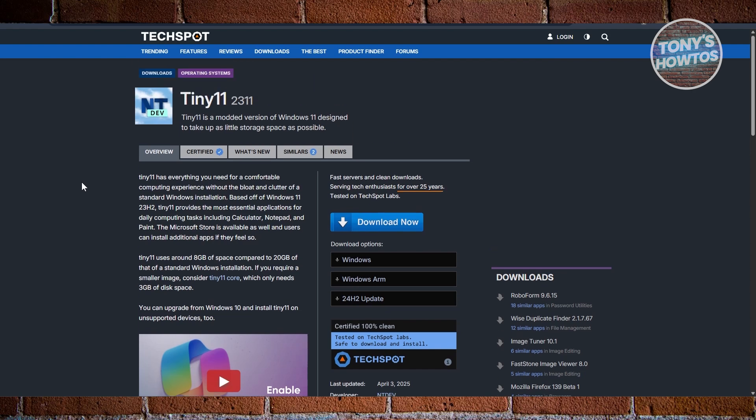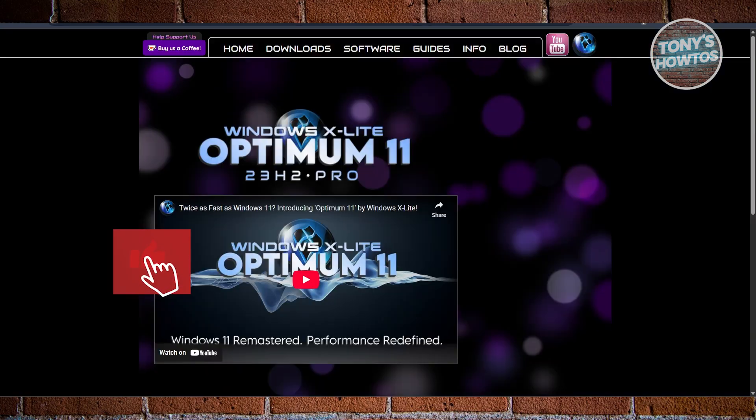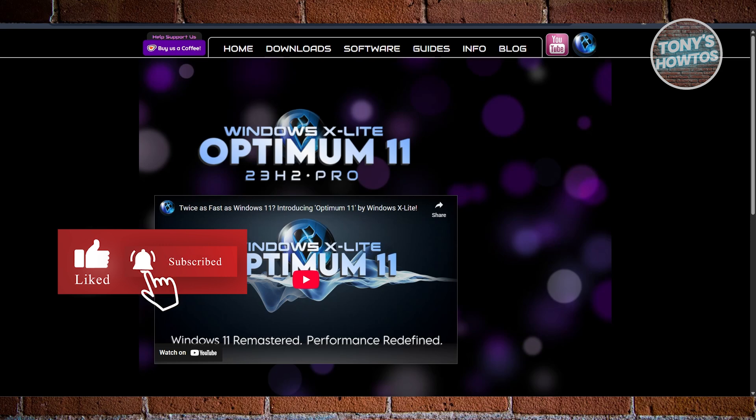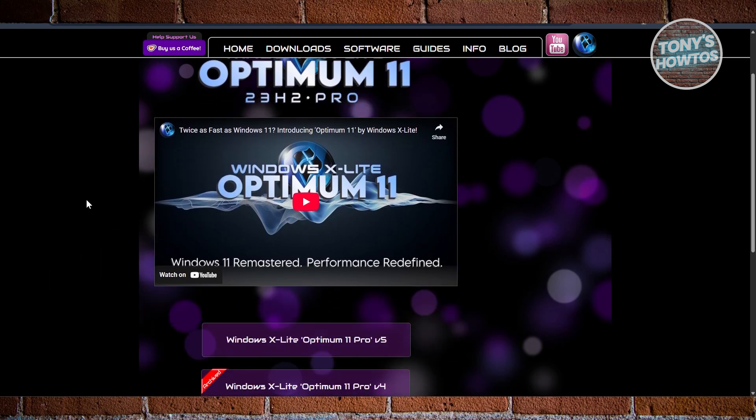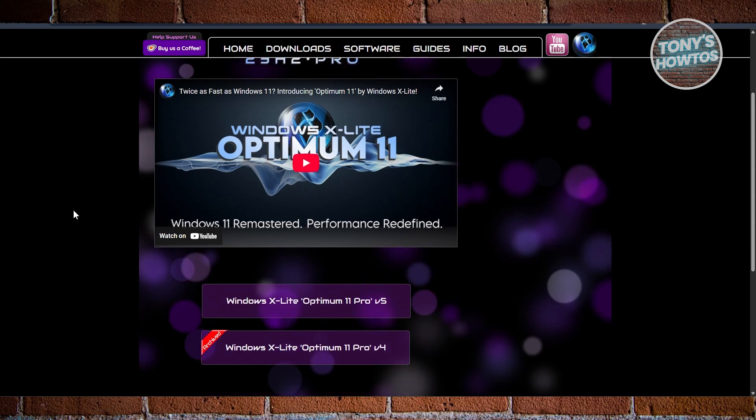Next, we have Optimum 11. If you're not gaming but still want a super clean and efficient system, Optimum 11 might be the best set-it-and-forget-it option. It's all about balance—fast performance and minimal memory usage with just enough features to keep you productive. The big headline is that it takes up only about 4.5 gigabytes of space, which is incredibly lean for Windows 11.